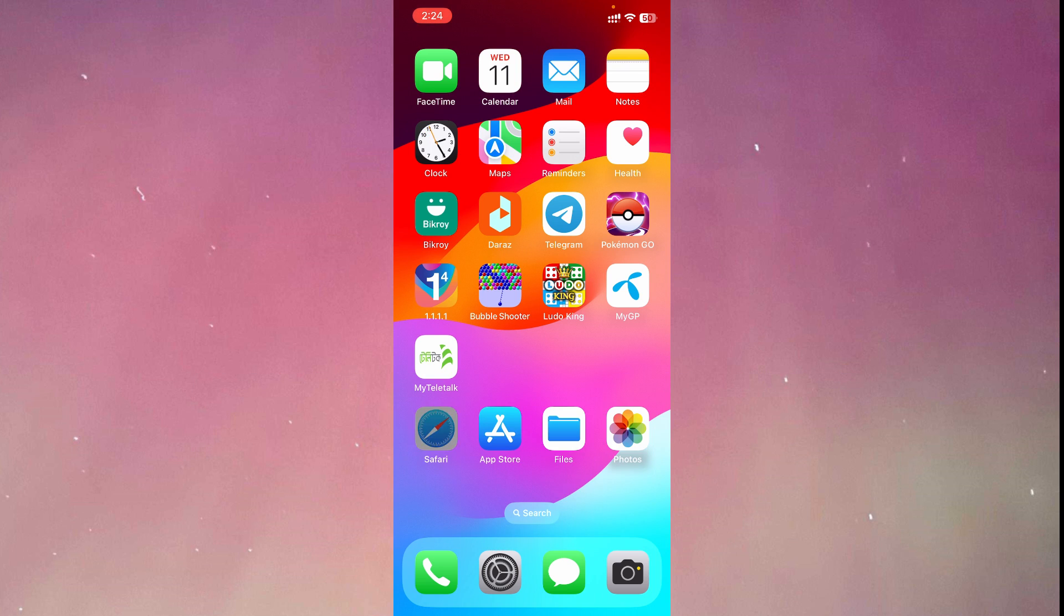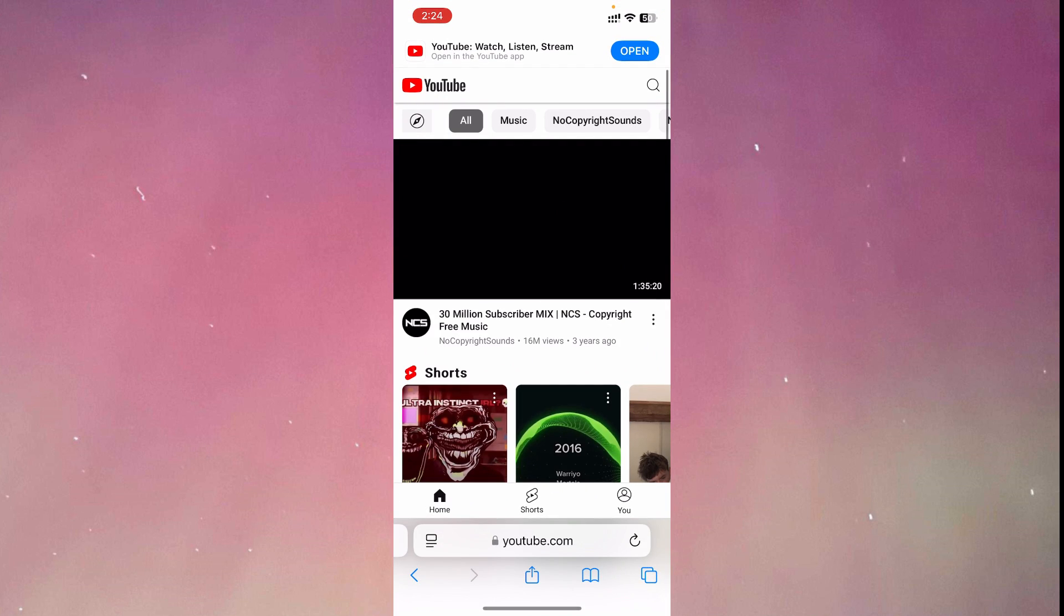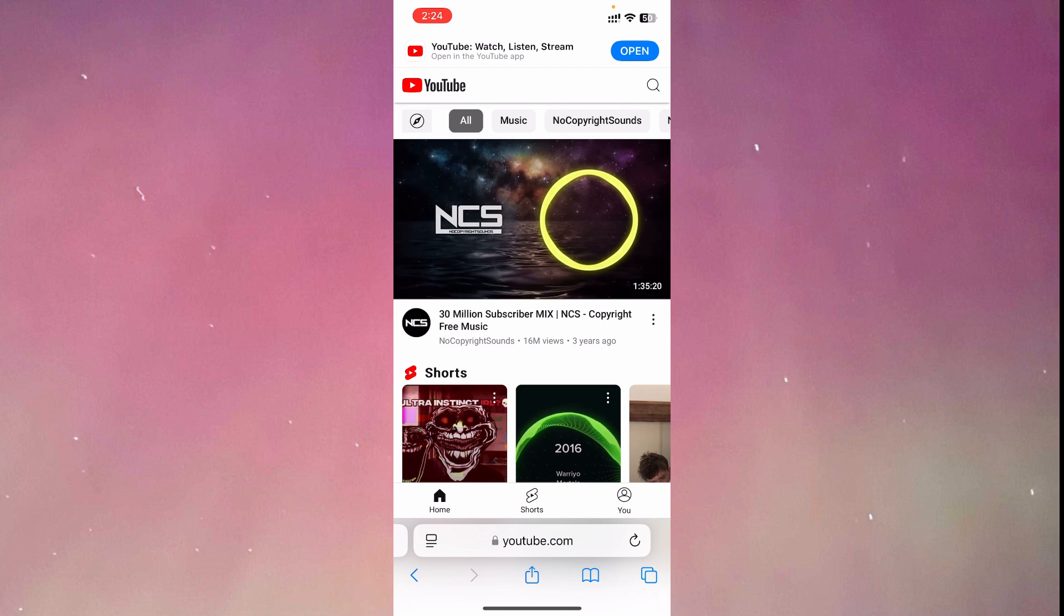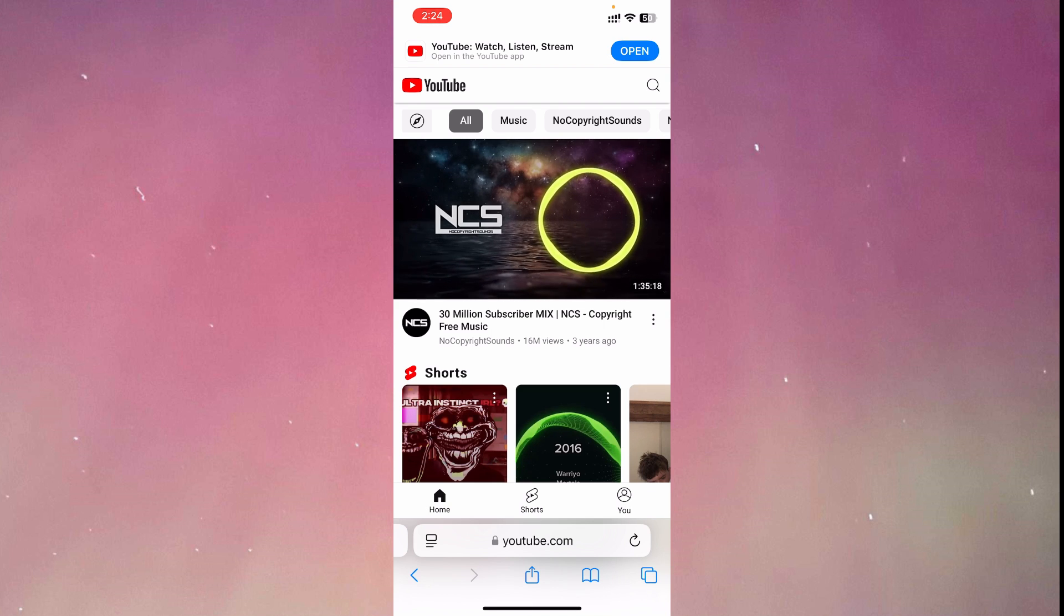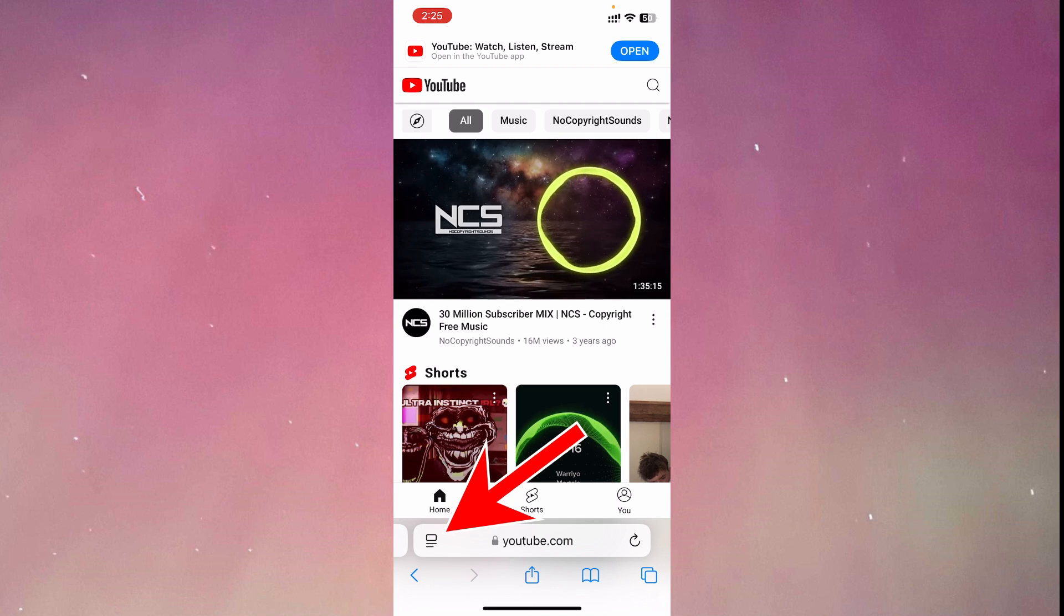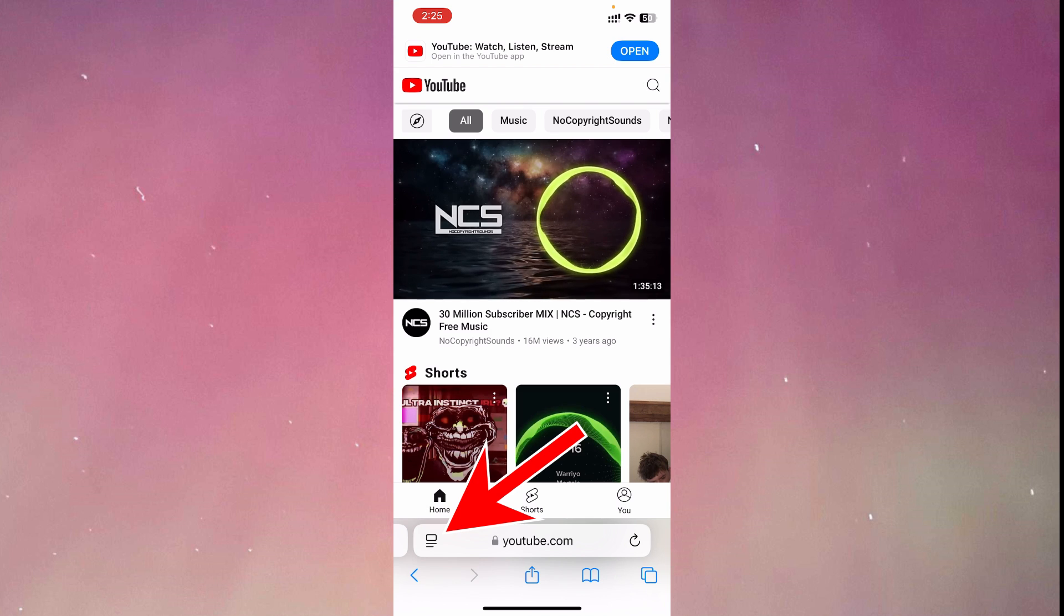First of all, we're going to open Safari and make sure to open YouTube.com in Safari. After opening YouTube, you have to click this icon on the lower left corner.